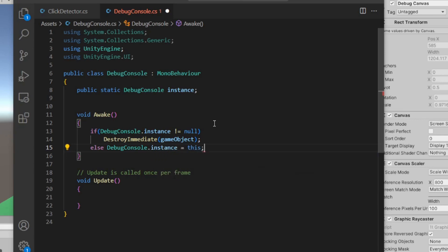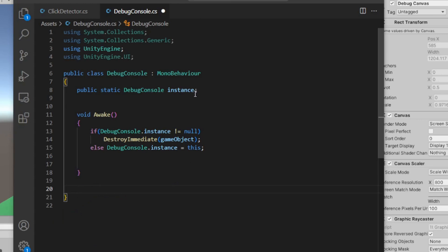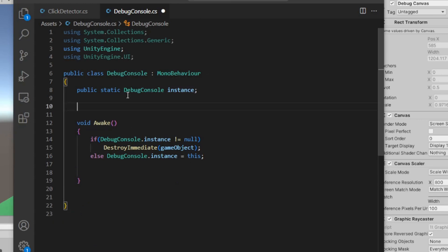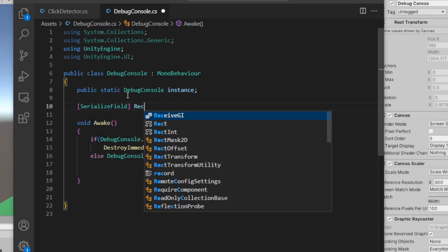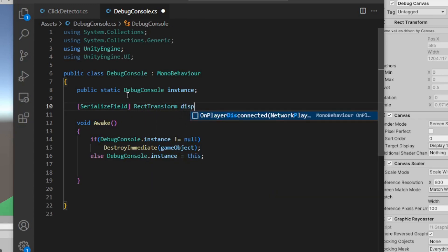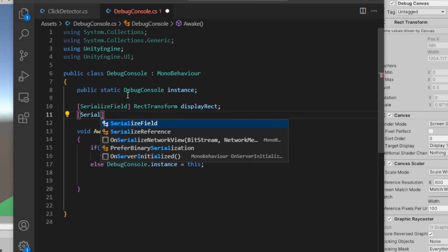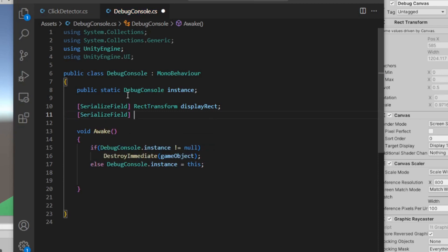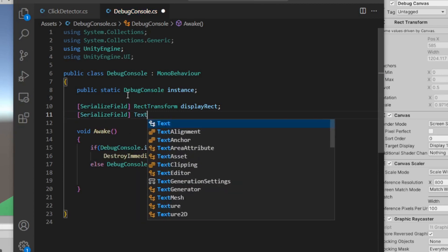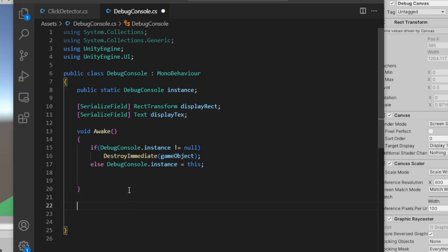Next we want to cache a few things. I'm going to do [SerializedField] RectTransform displayRect - that's the backdrop for our debug console. Then we're going to do one more of those: [SerializedField] Text displayText, and that'll be the text field that we're writing our logs to. I already told you we're going to use that slider, so I need a function that's going to allow us to move this up and down via the slider.